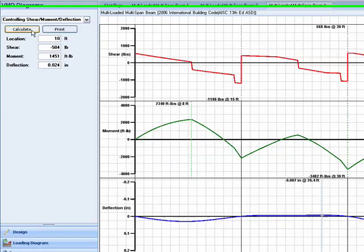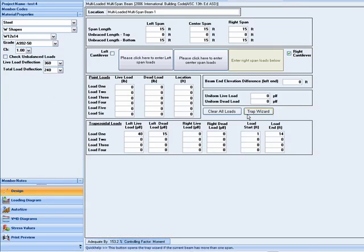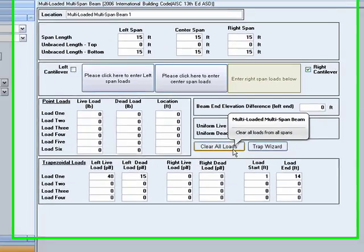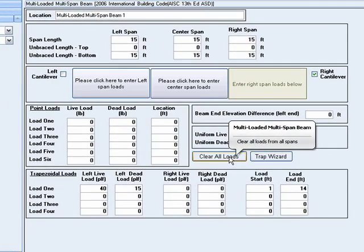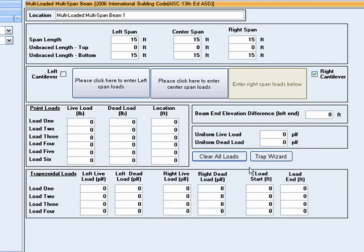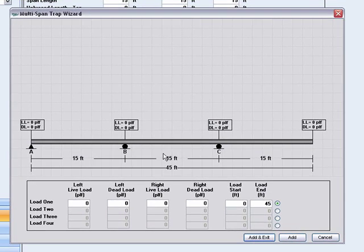There is a powerful tool in this multi-span module called the Trap Wizard. I will now clear the loads on this span by clicking the Clear All Loads button. With the Trap Wizard, you can quickly input trapezoidal loads that are spread over two or three spans.